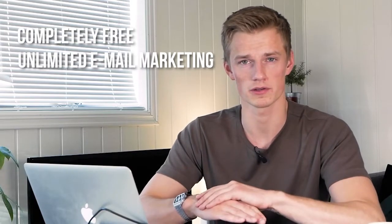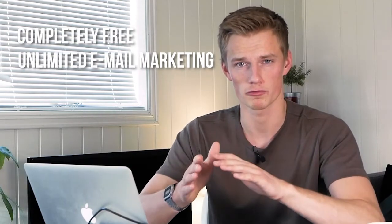Now with most free funnel builders they allow you to build the funnel and set everything up, but then when you're going to publish it and get a domain, then you will have to pay for it. That is not the case with this funnel builder. This one is completely free and you even get unlimited email marketing for free. The funnel builder that I'm talking about is called System.io and they have a few different plans. One of them is free.